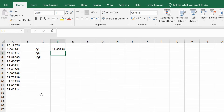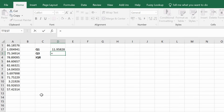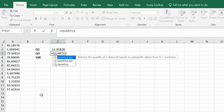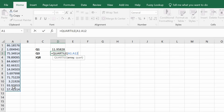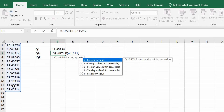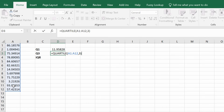I'm going to repeat that for the third quartile, so I'm going to enter equals QUARTILE, open bracket, select my data set, comma, and then this time enter three for the third quartile, and close the bracket.